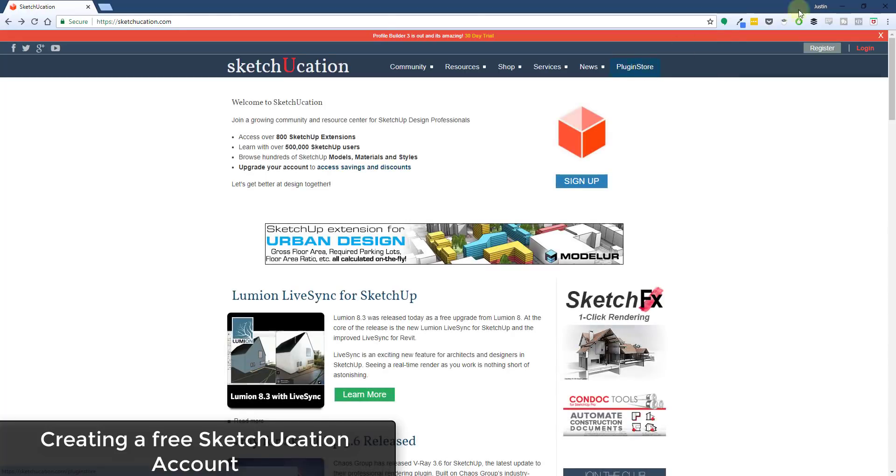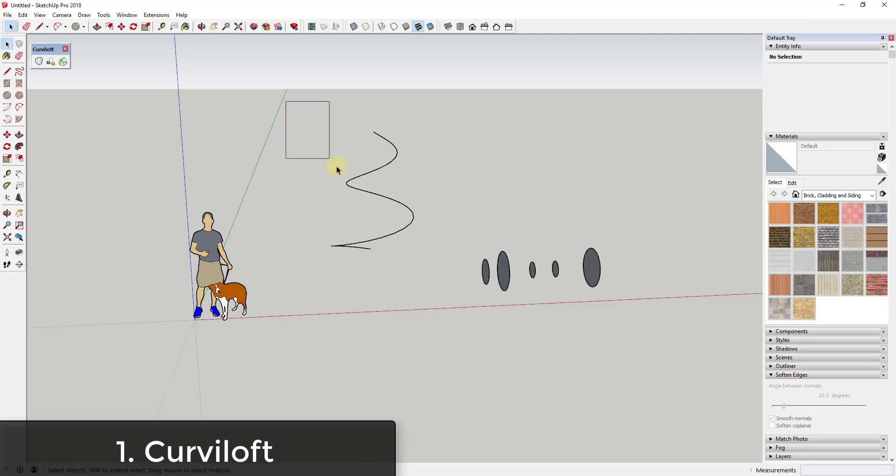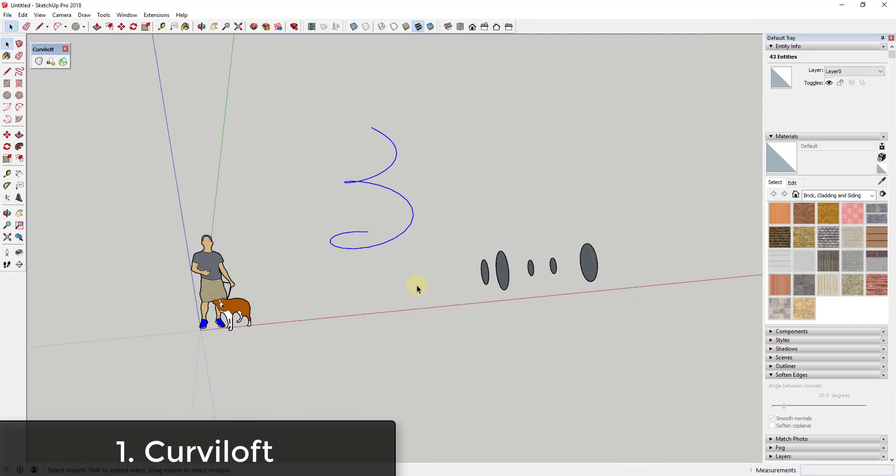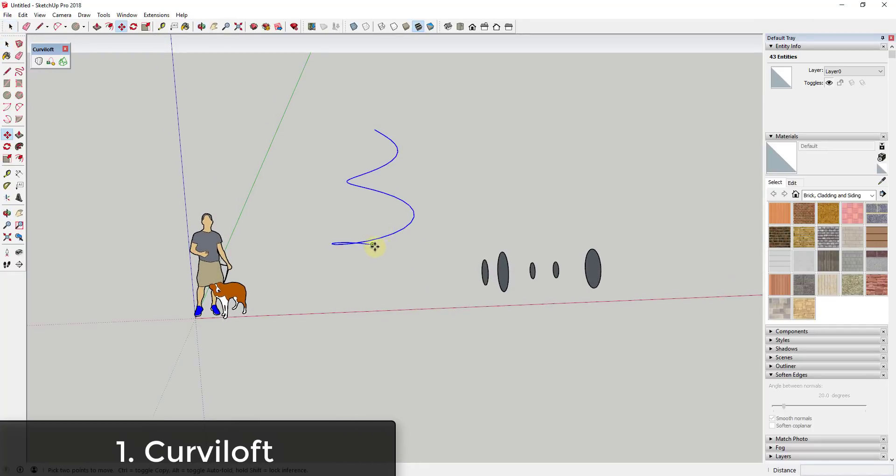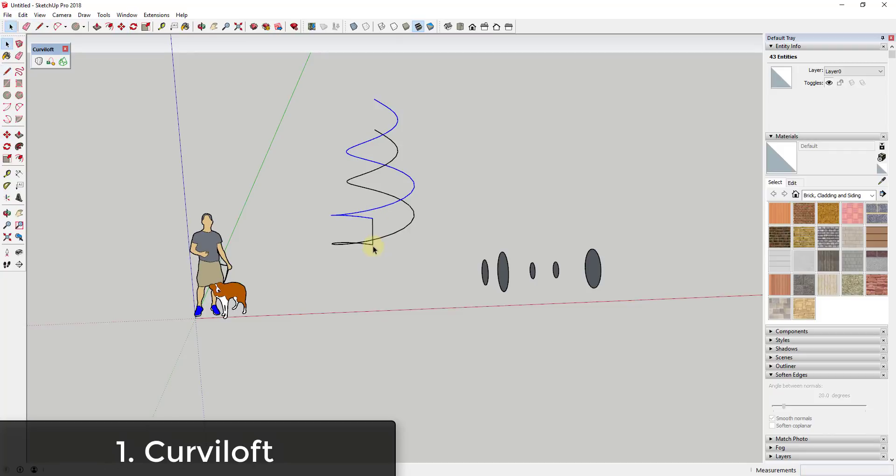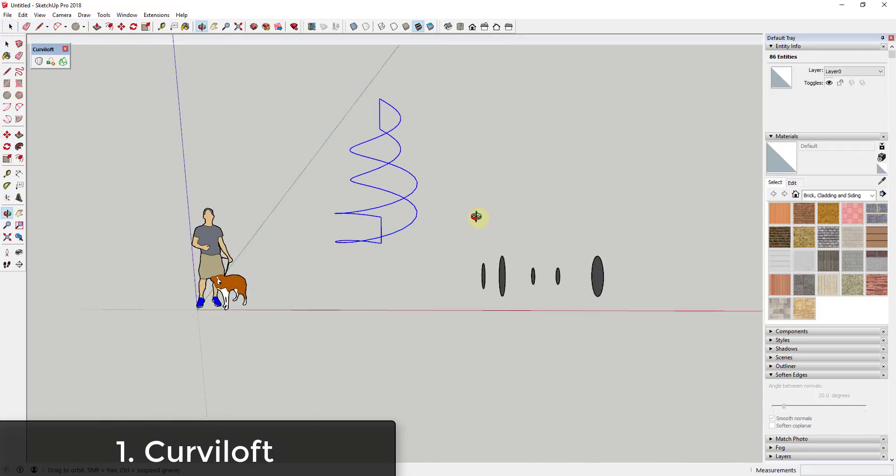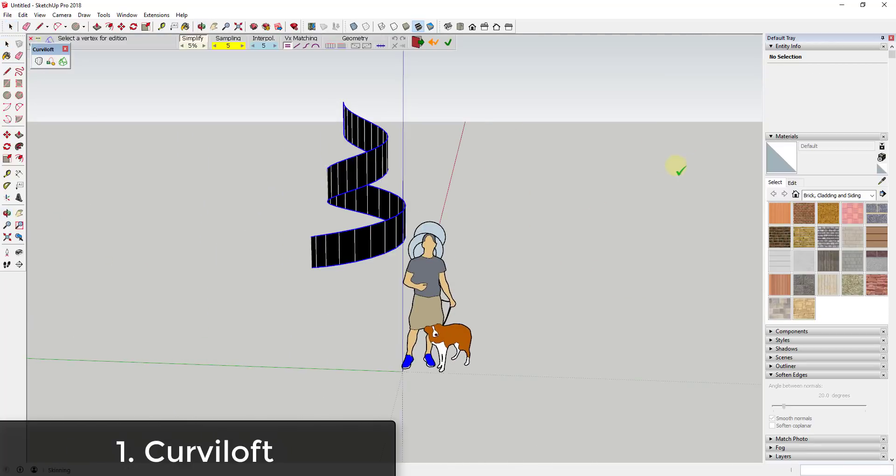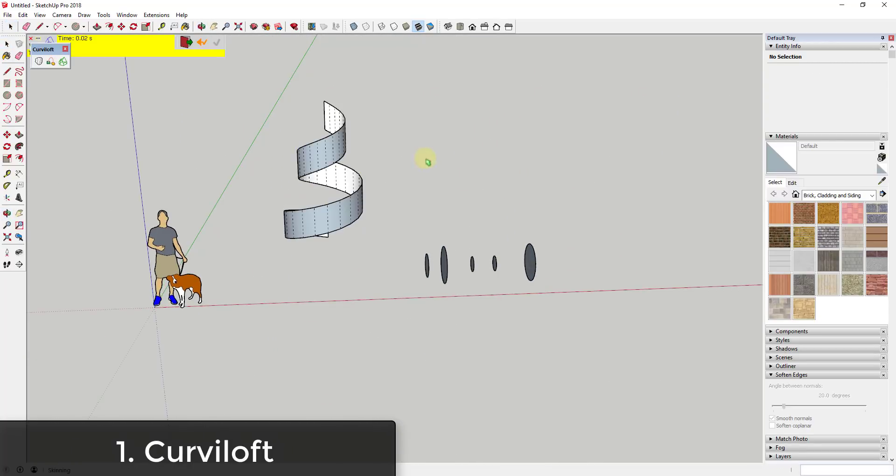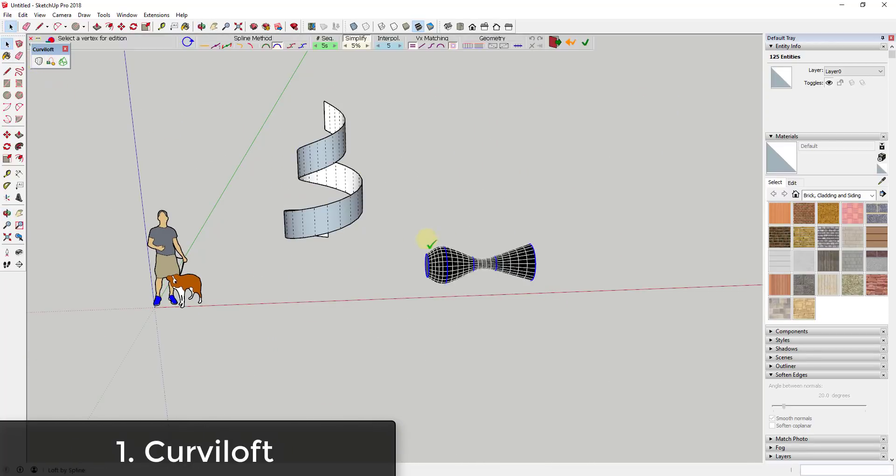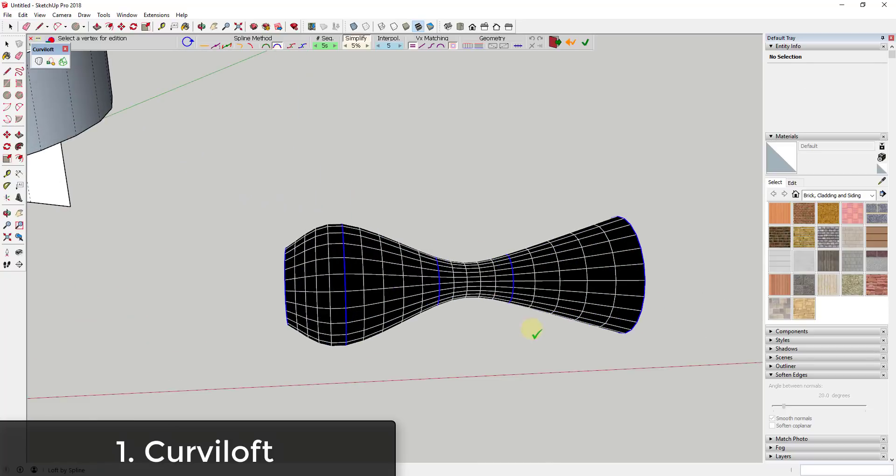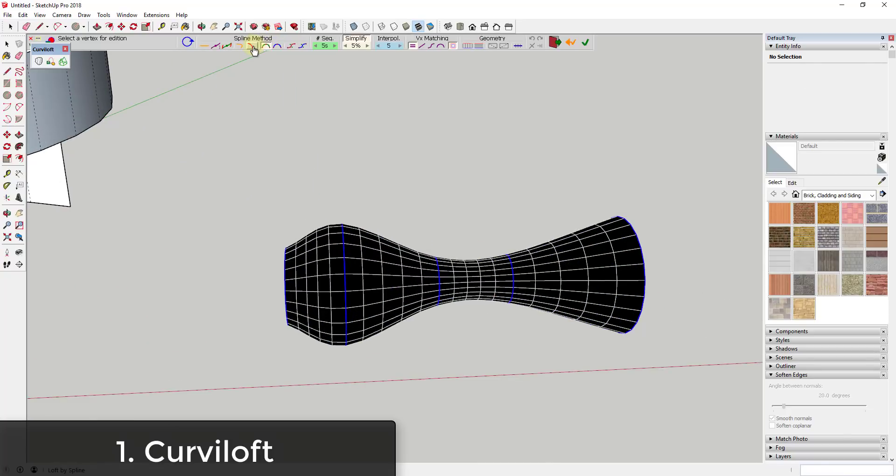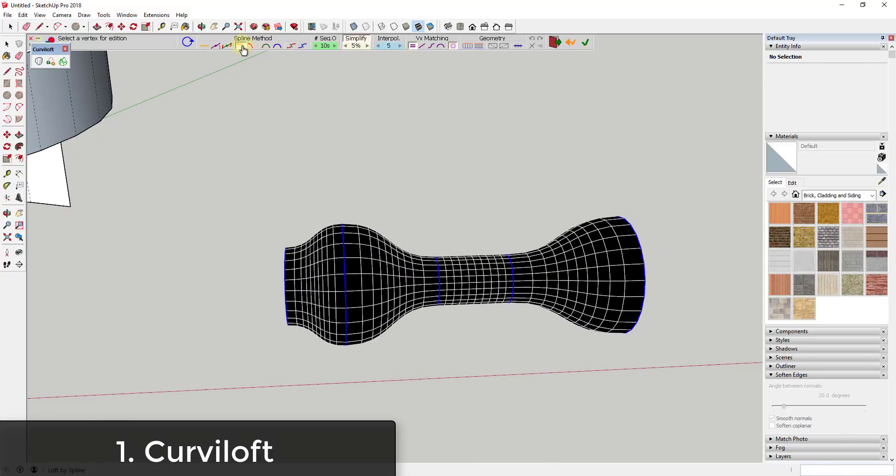Extension number one is Curviloft. Curviloft is one of my personal favorites. It's great for creating skins along frames and other complex sets of lines. Functions include the ability to create objects along paths as well as skins on frames, giving you the ability to create truly organic models within SketchUp.